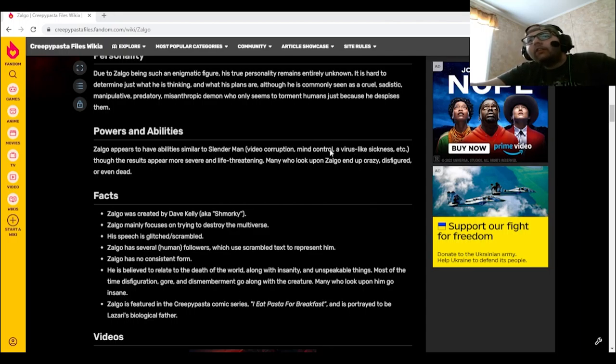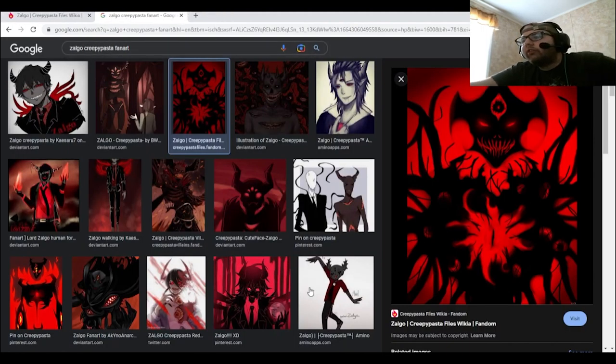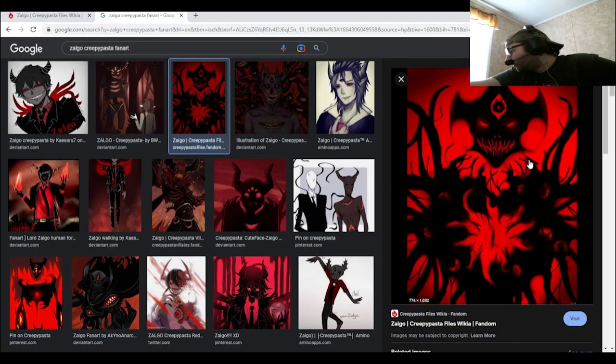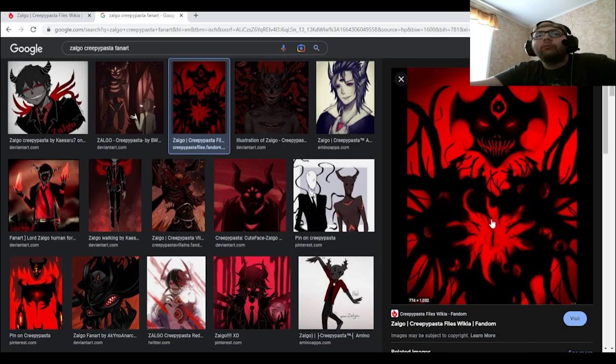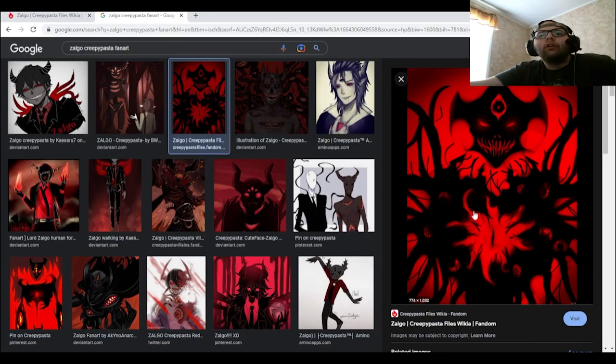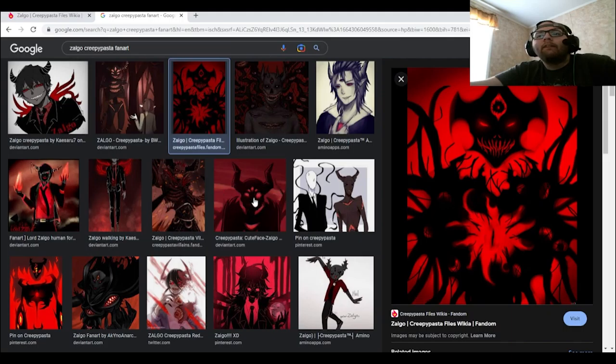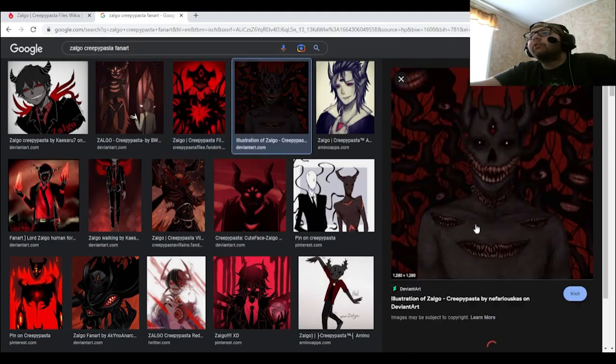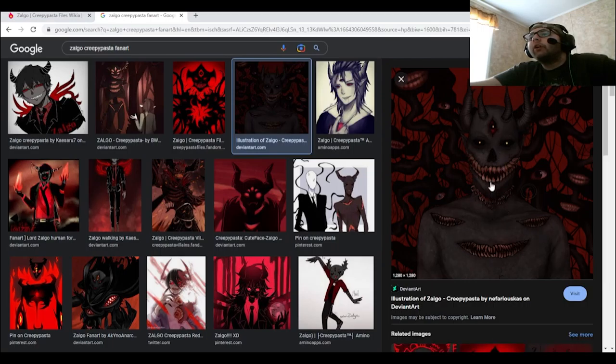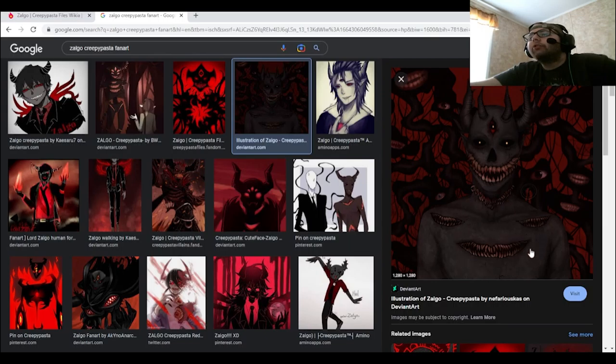I say that this one right here is one of the more consistent pictures of Zolgo. This one right here, I would say that's one of the more consistent ones. Other than that, you got this one too. Has three eyes: one, two, three, four, five. I see five mouths here.